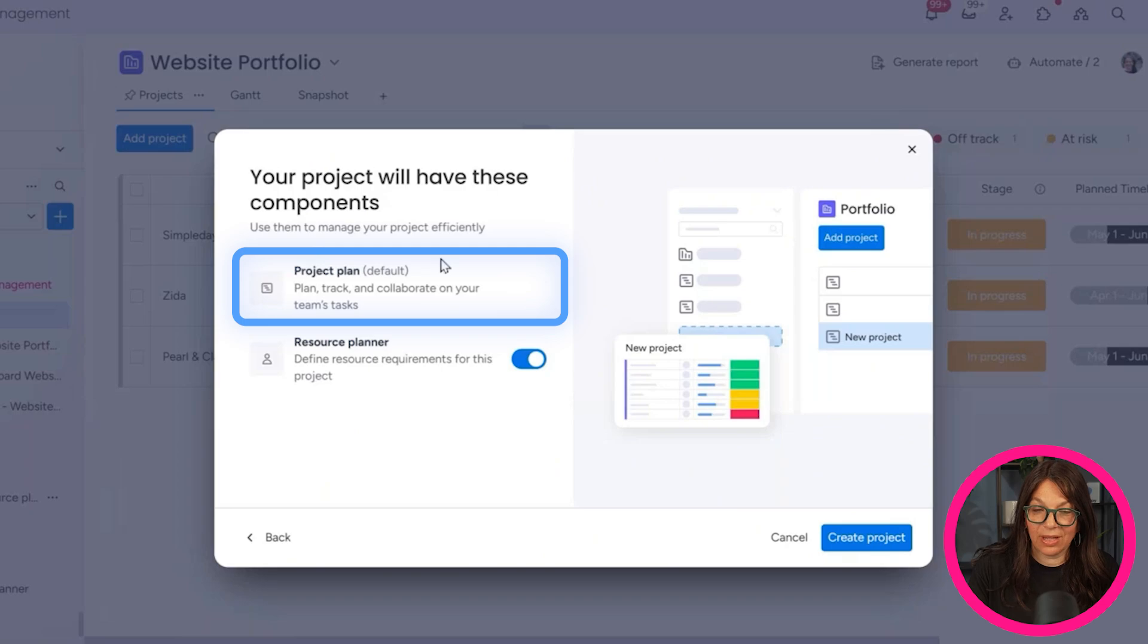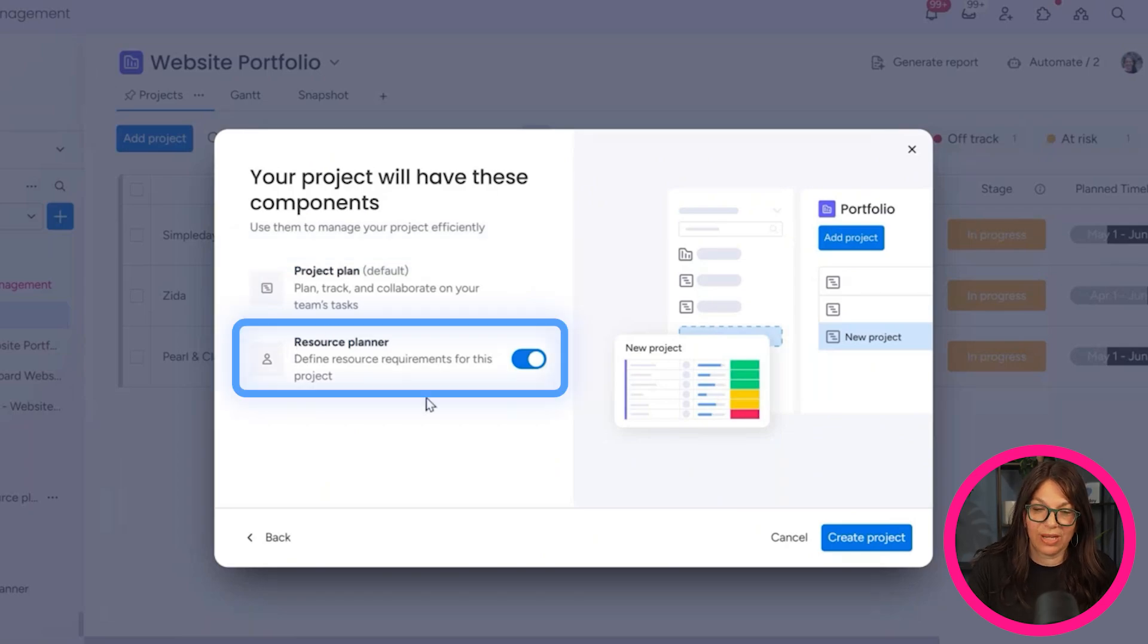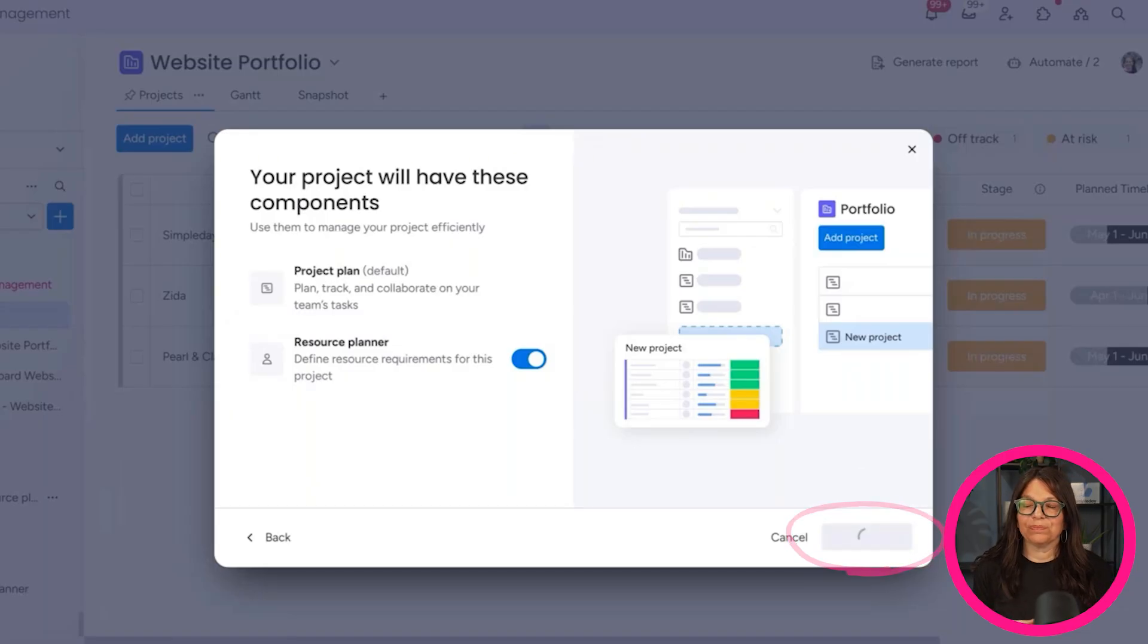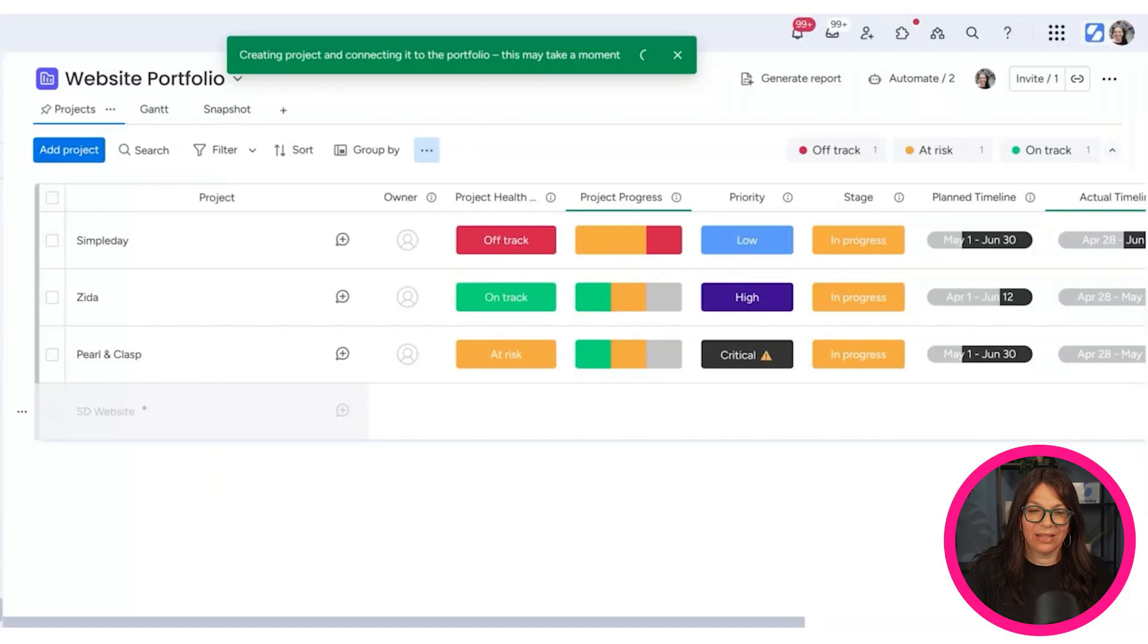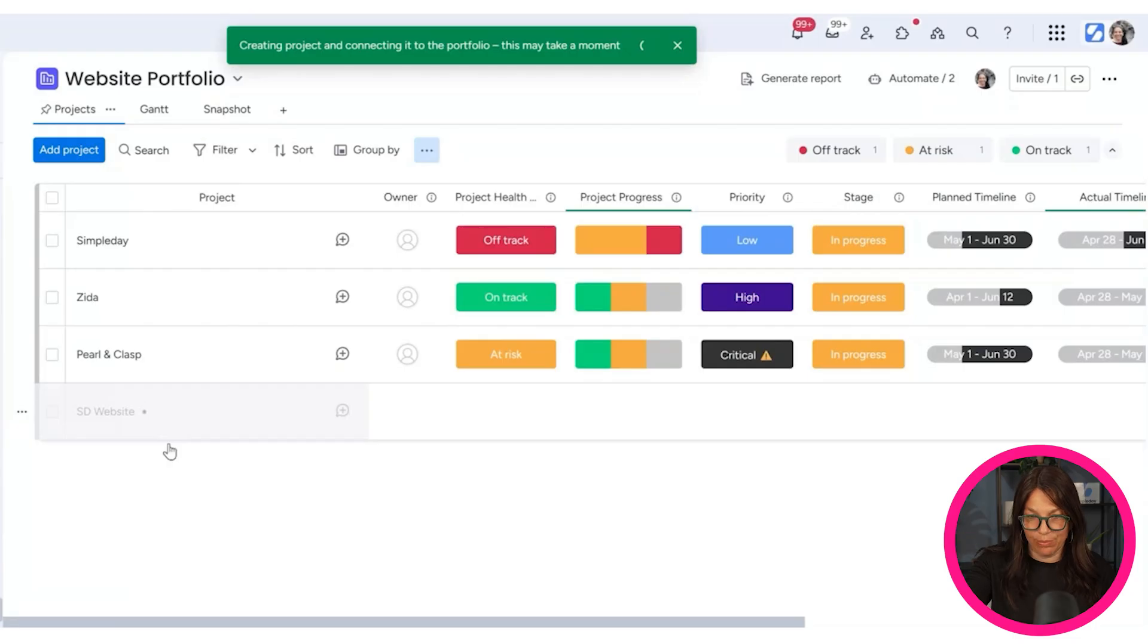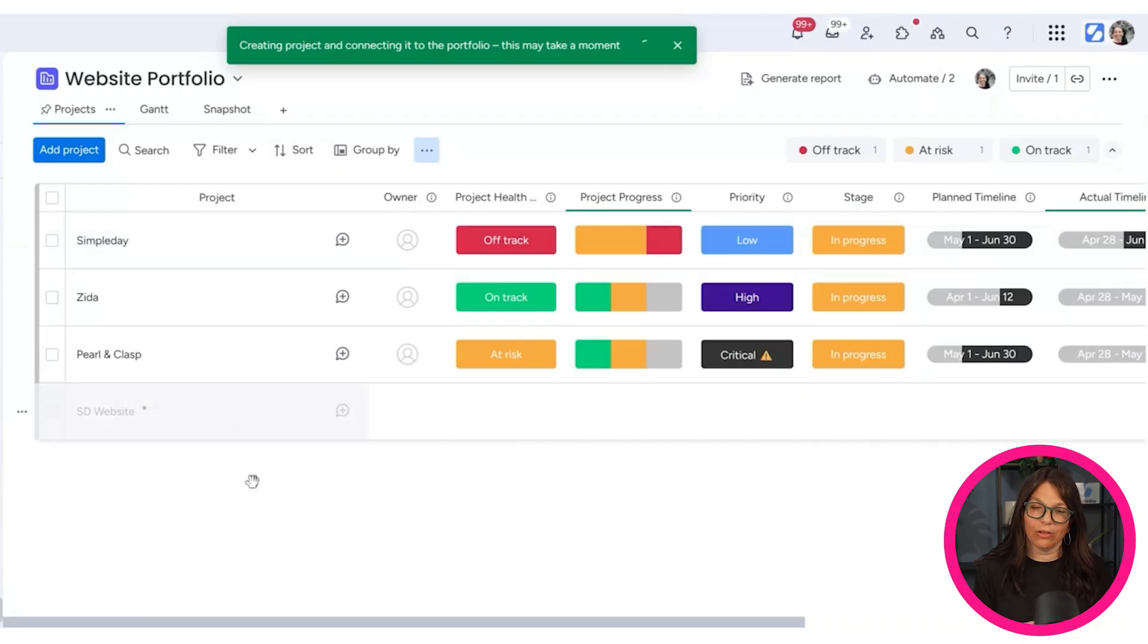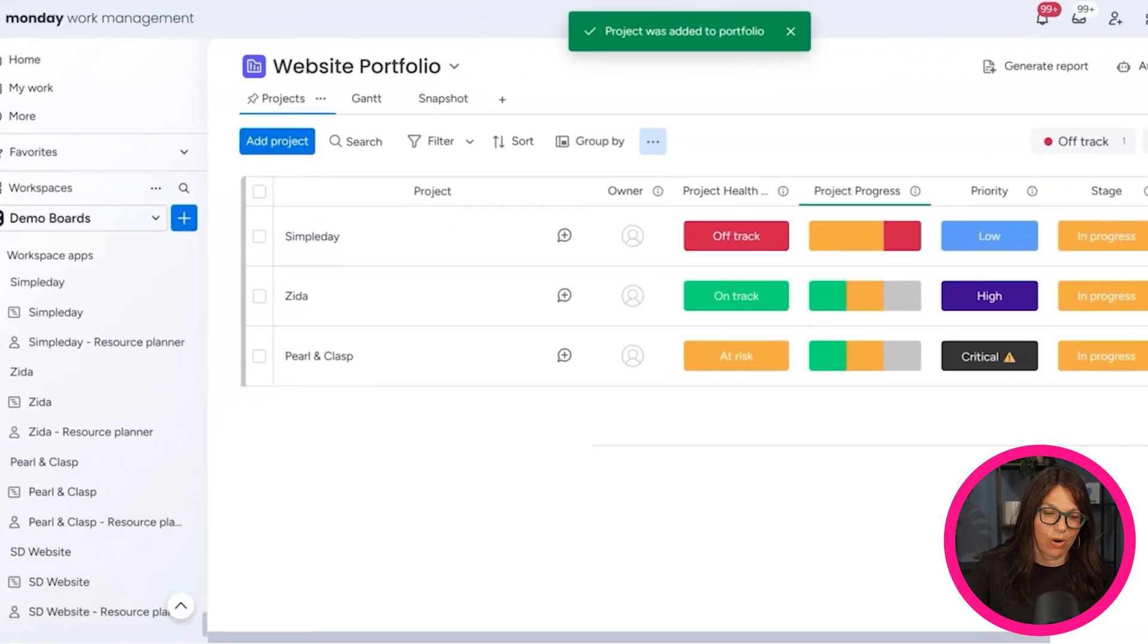I'll just call this SD website and I can decide, here's my template. If I want to choose my different templates, I can. I can choose if it's main or private and I can hit continue. Now this is going to be like the project plan. And then we have this new thing called resource planner, which I'm going to show you in a few minutes. So I'm creating another project and this is where some of the magic happens. We have templates from before, which you all know about, but you can see that it's automatically connected to my high level portfolio board, which is really nice.